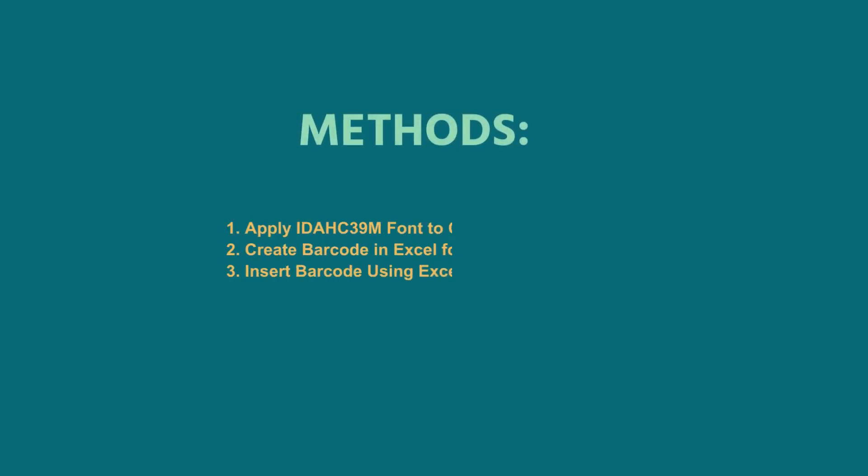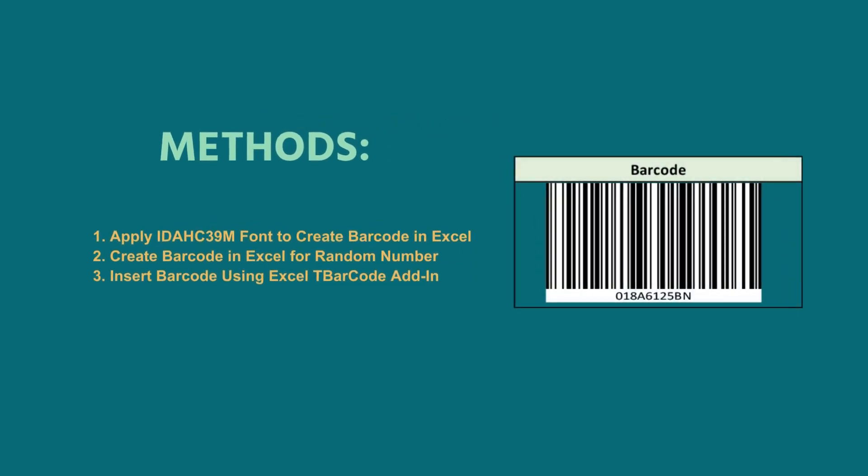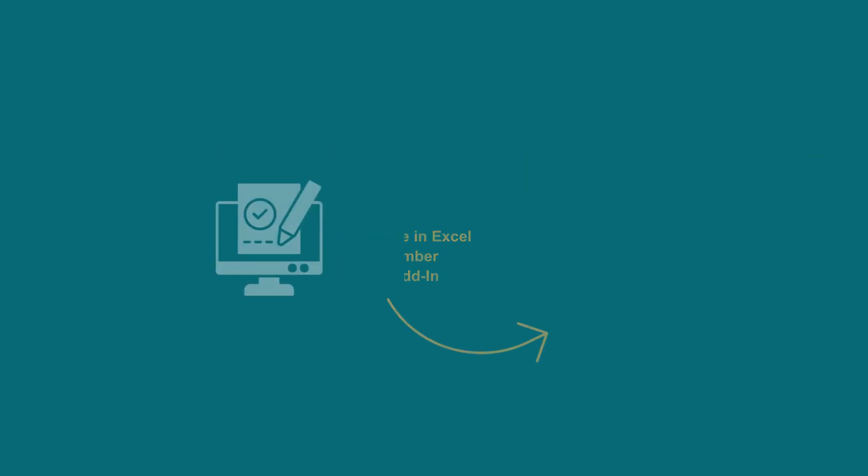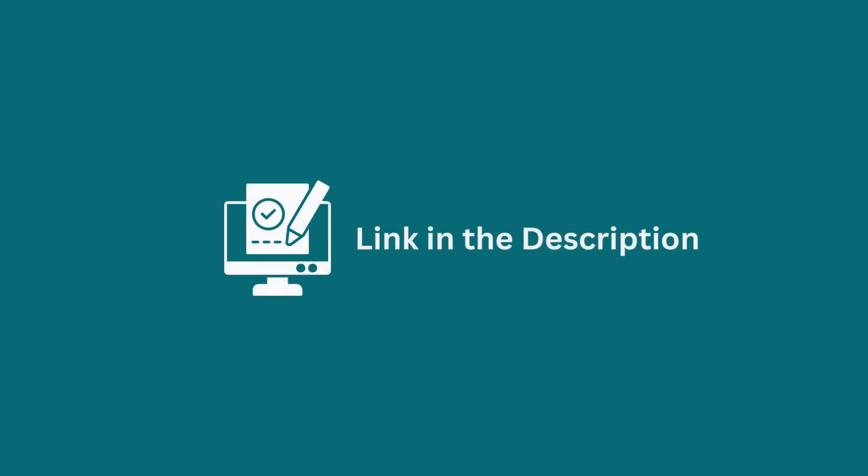In this demonstration, I have shown you three useful methods to create barcodes in Excel. You can apply any of these methods according to your requirement and convenience. Don't forget to download the practice workbook from the video description.